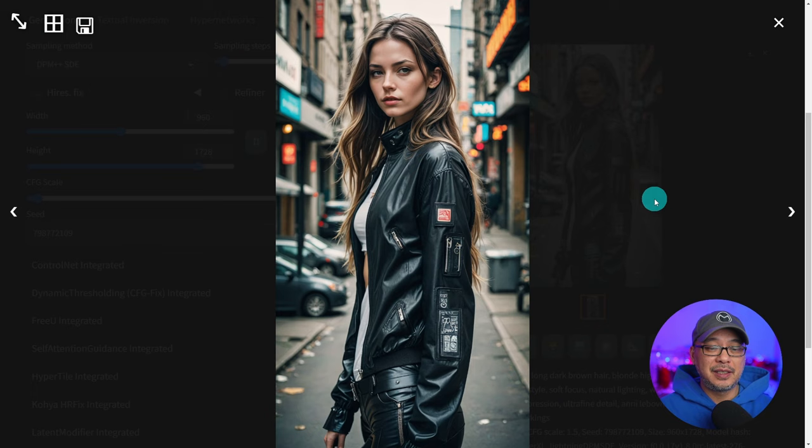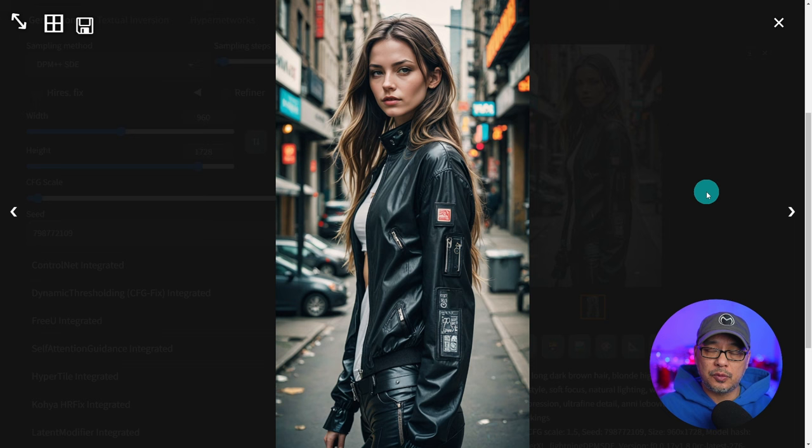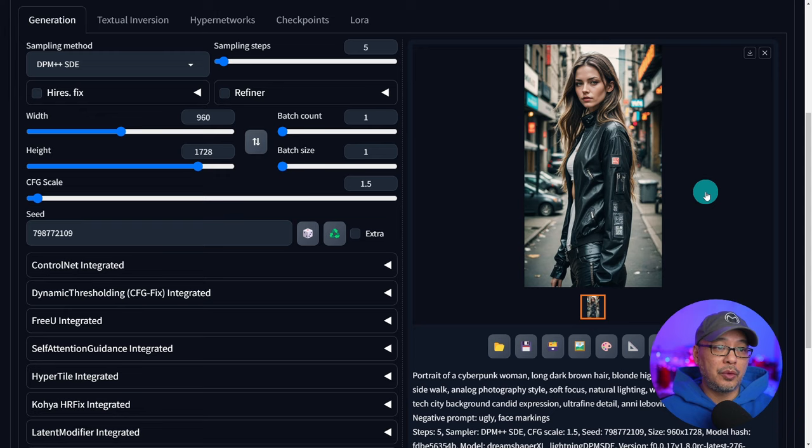Deformed bodies, double heads, that type of thing. This was more prone with stable diffusion 1.5 but it's still possible with SDXL. Text to image doesn't work that way. You just can't put in 1920 by 1080 and expect to get good results.